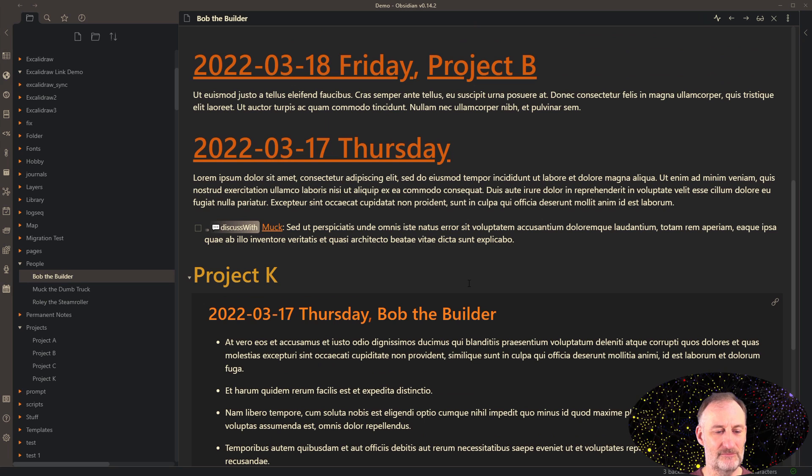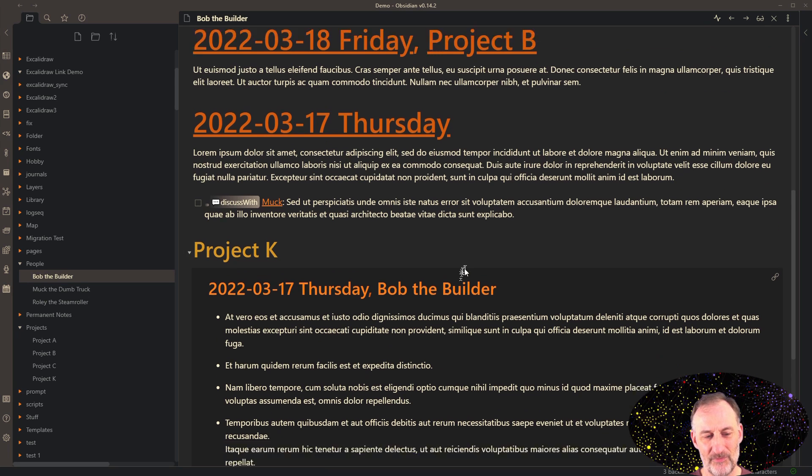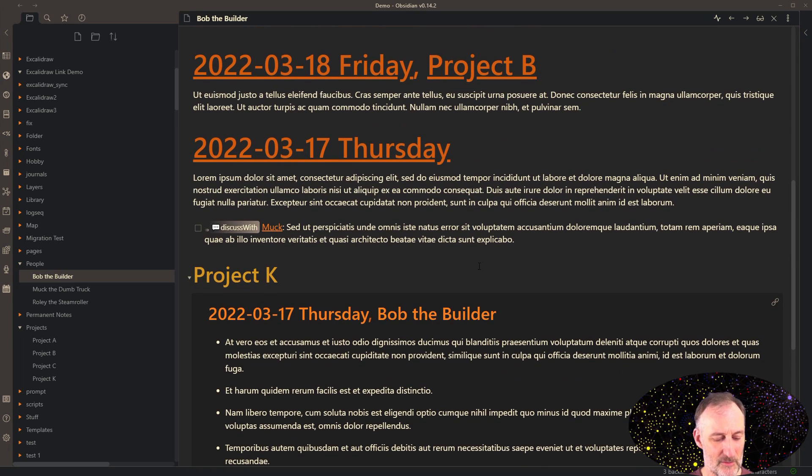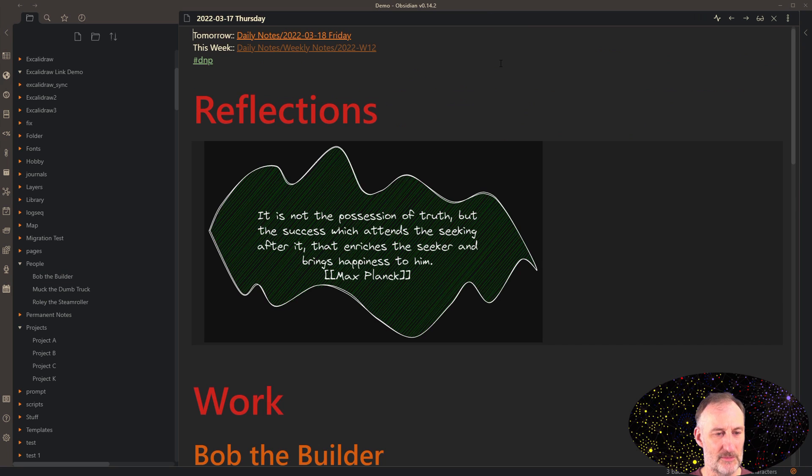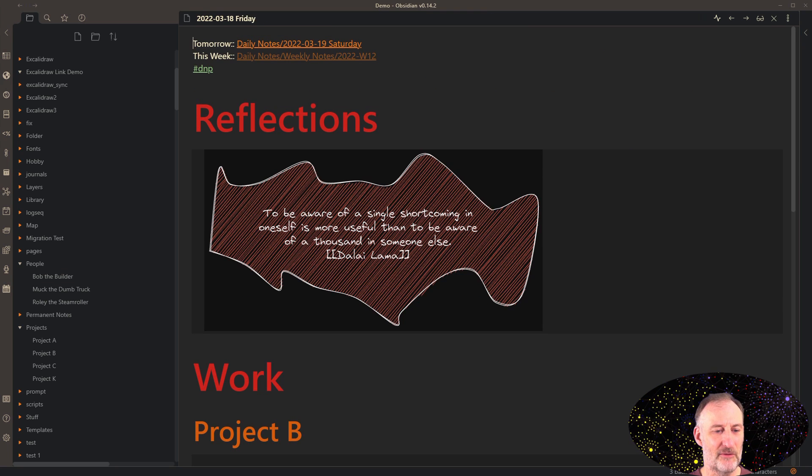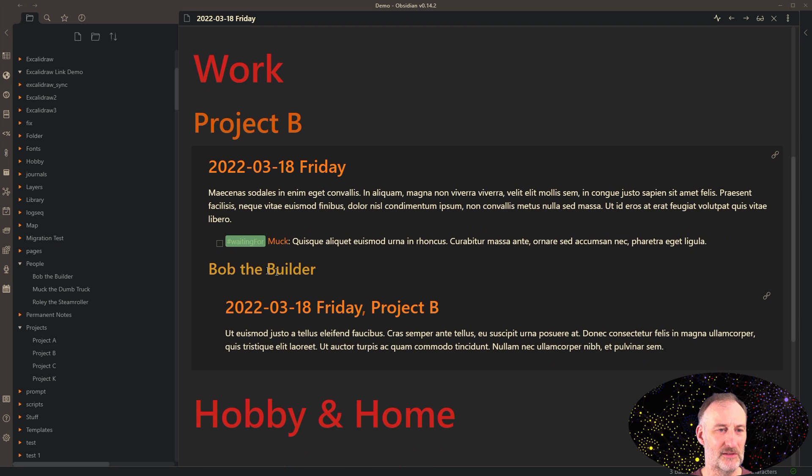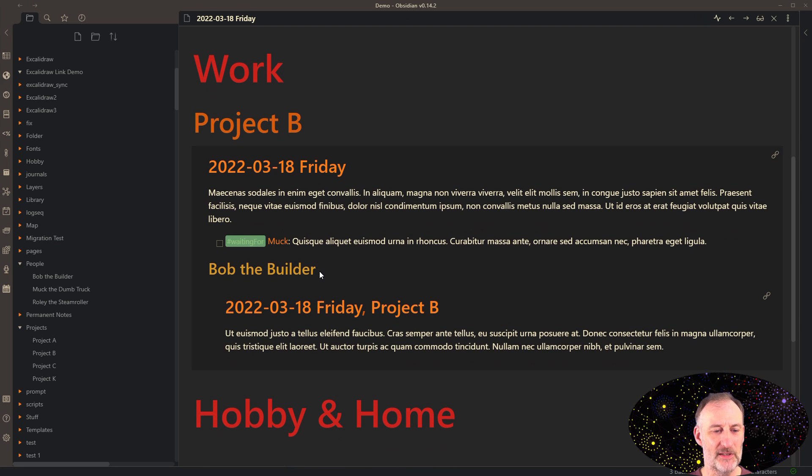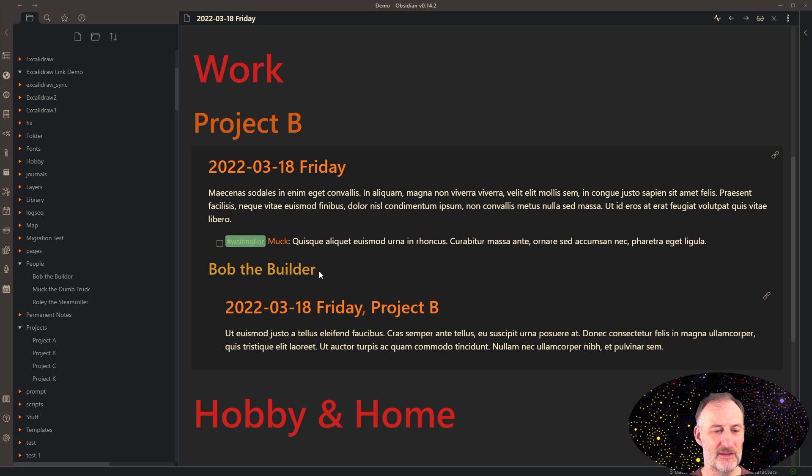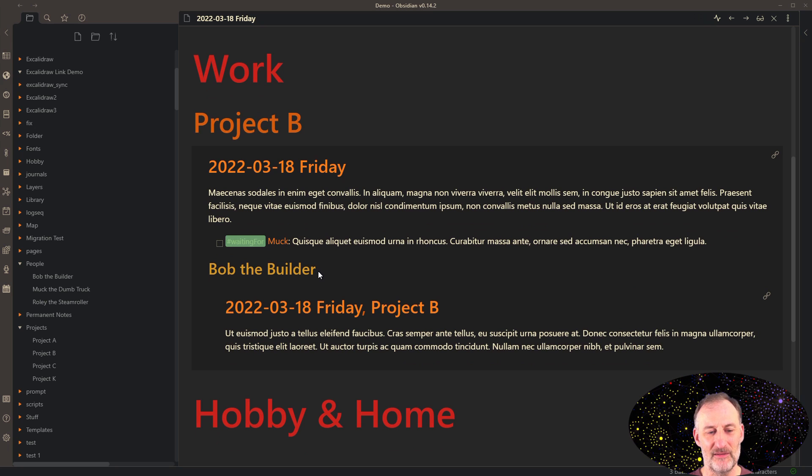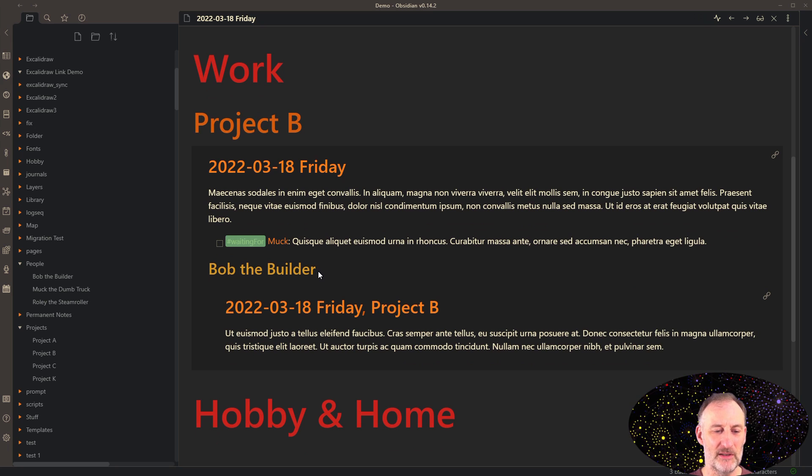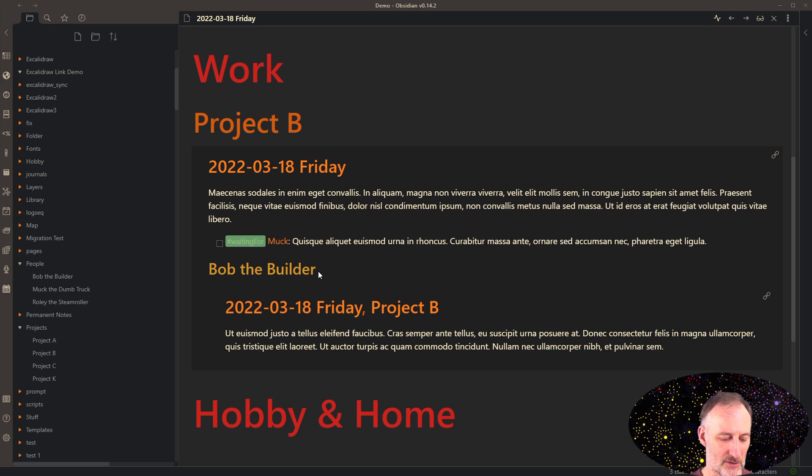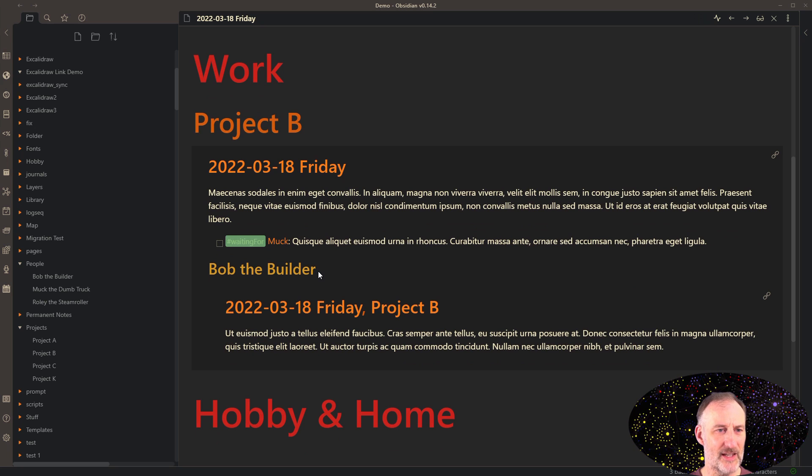And then project B, again, is similar. If I move on to the next day, on Friday, I had one meeting again, it was about project B. But in the context of the meeting on project B, I had a discussion with Bob the Builder, and we discussed something. So let's say that today I have a meeting with Muck.